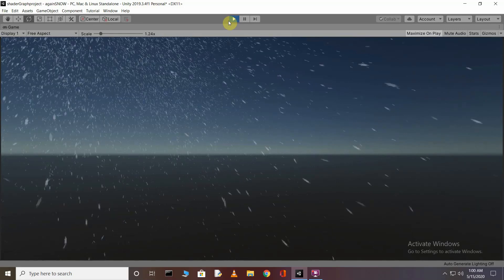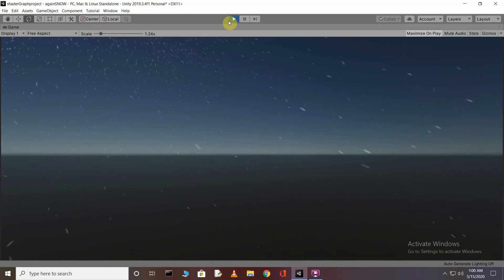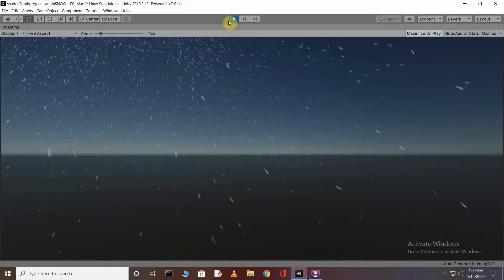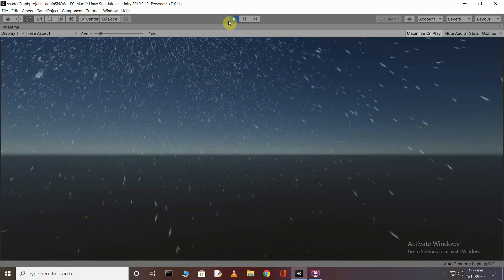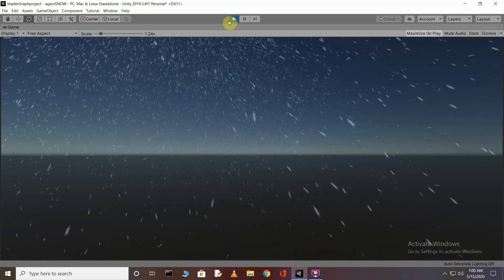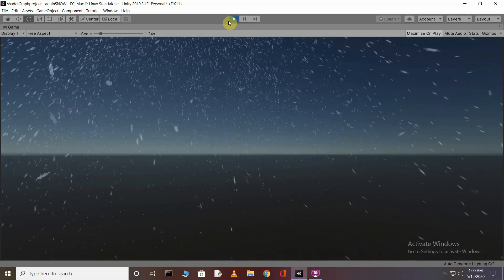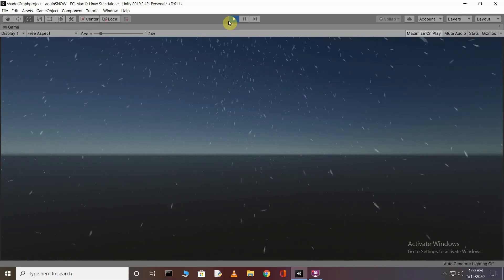Now you can see in our scene that the snow is falling naturally. I hope you understand what I tried to explain and that you like this tutorial. Thank you for watching — see you in the next tutorial.